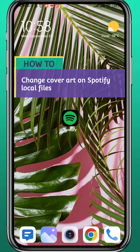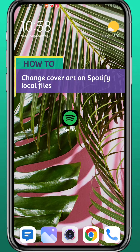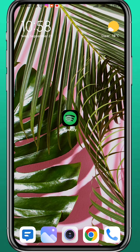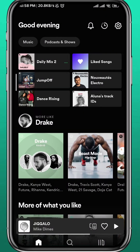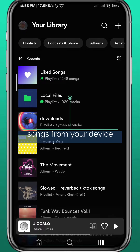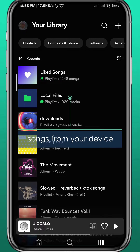Hello everyone and welcome back to the channel. Today in this video we'll see if we can change the cover art on a Spotify local files folder. First, open Spotify, make sure you're logged in, and tap on Library in the bottom right corner. From there you can find your local files — and it has no cover on it.